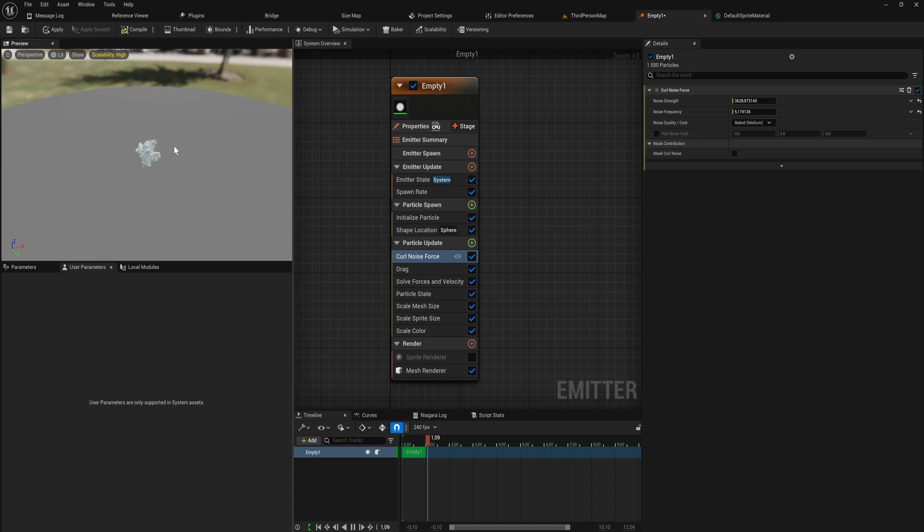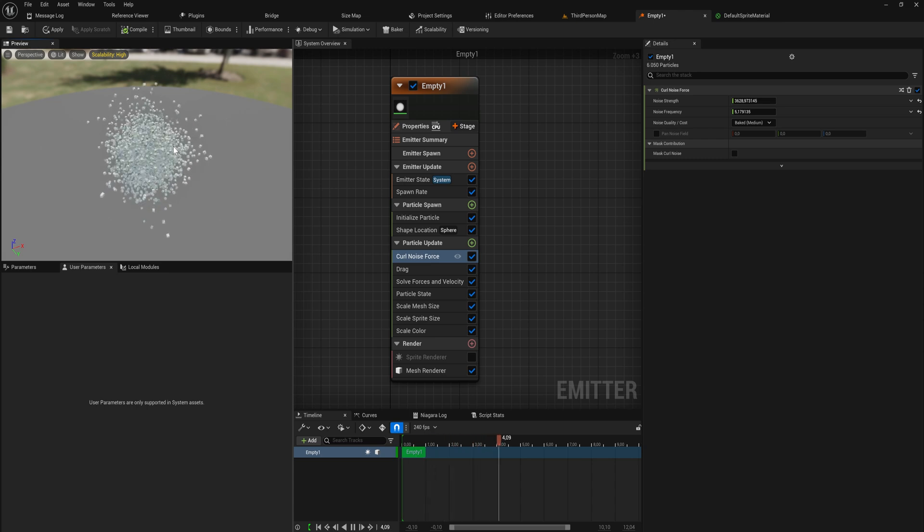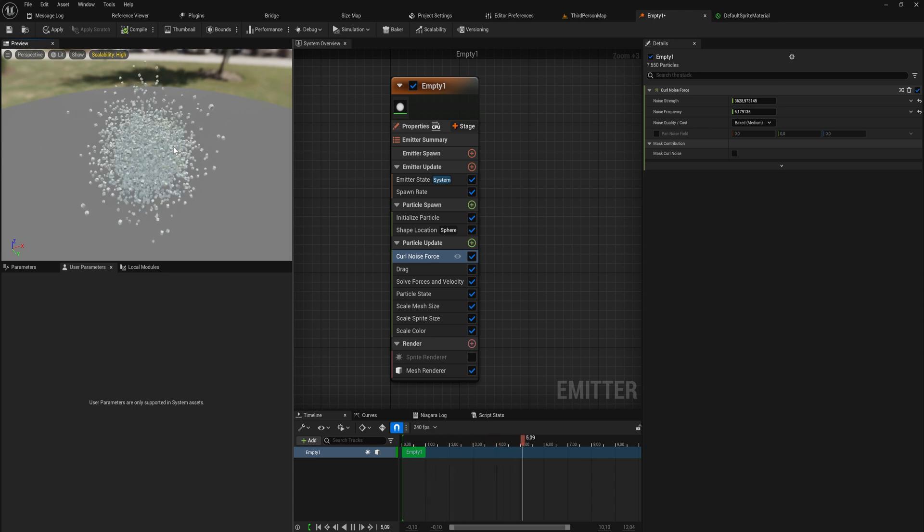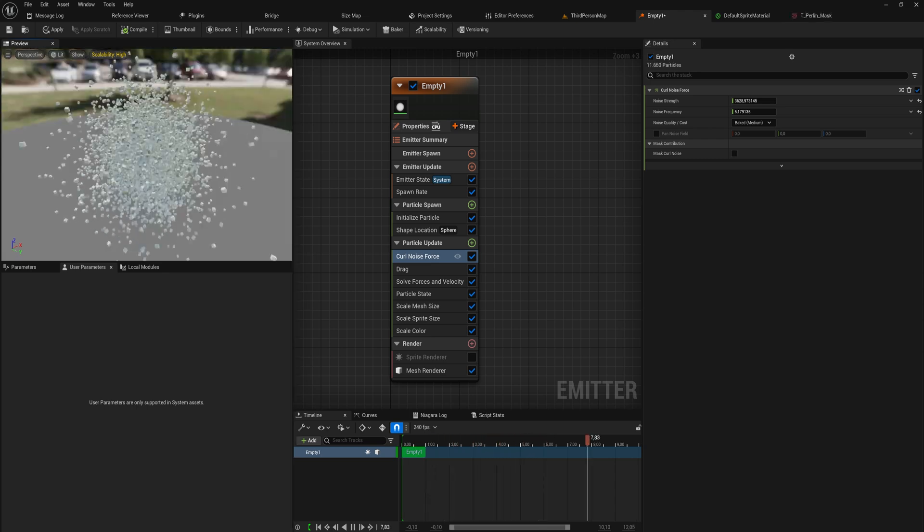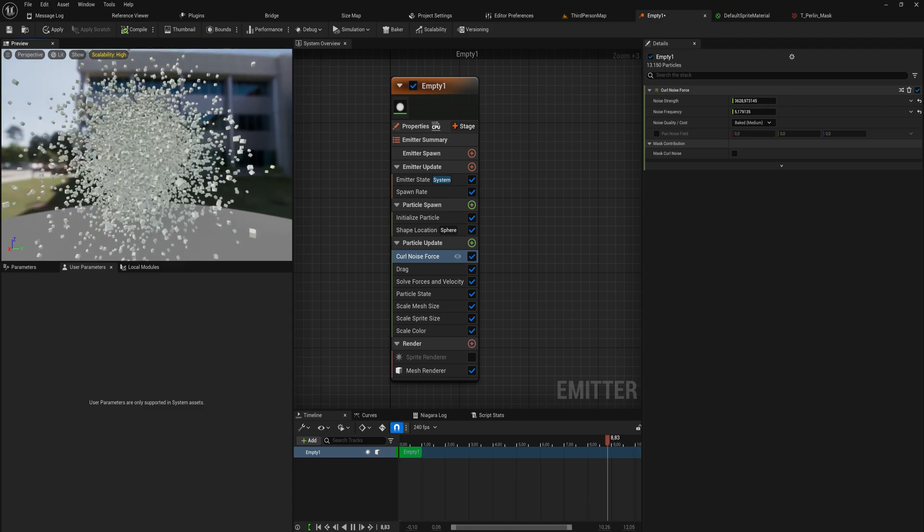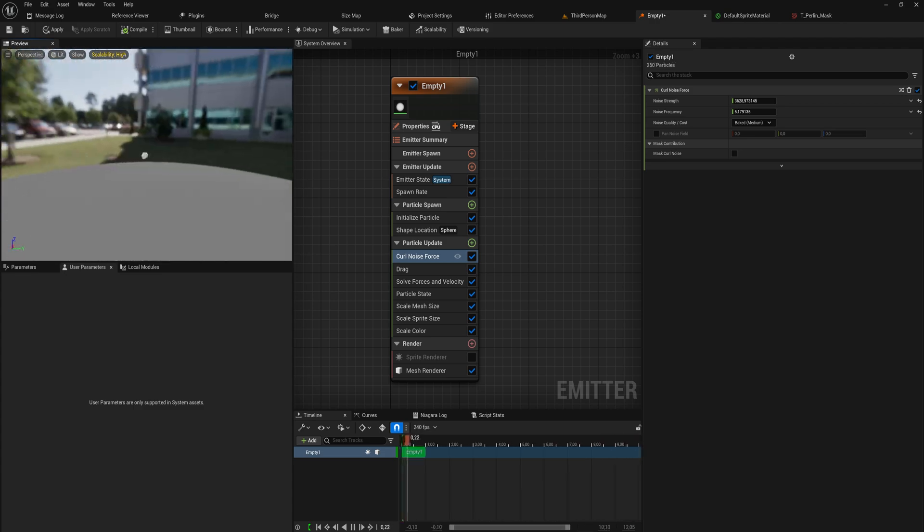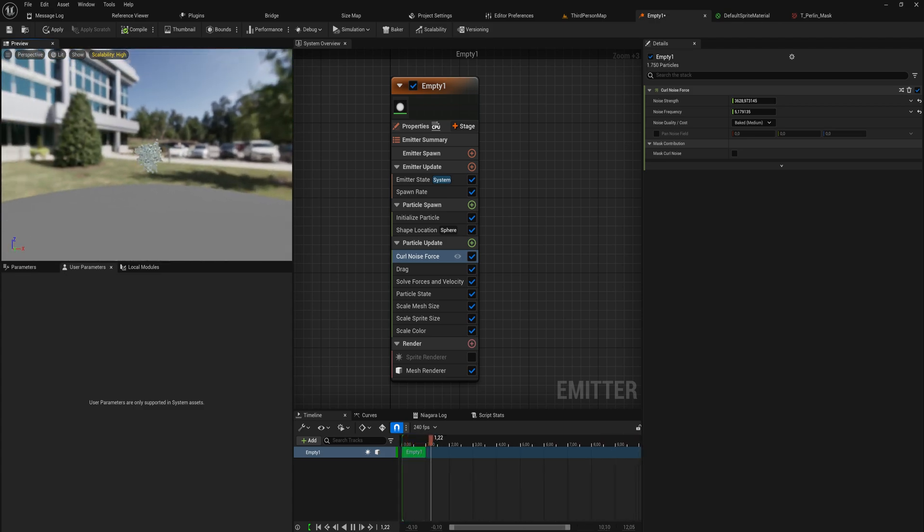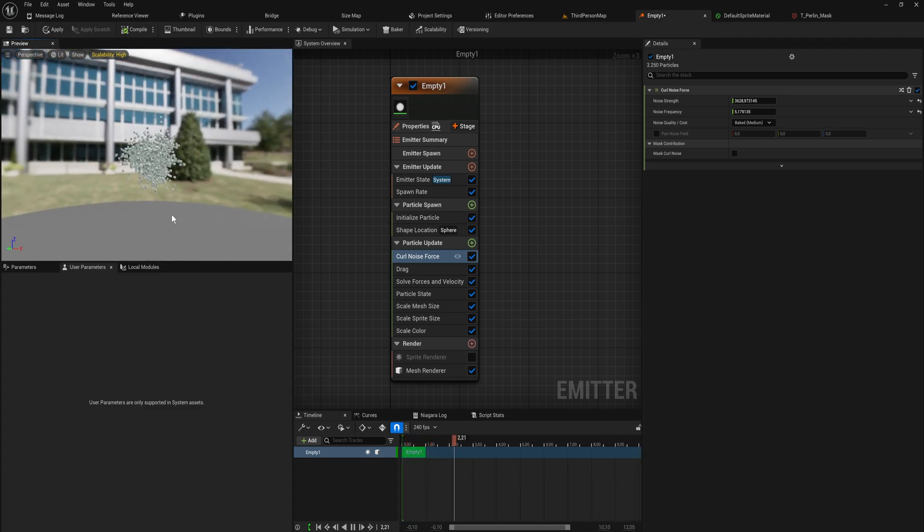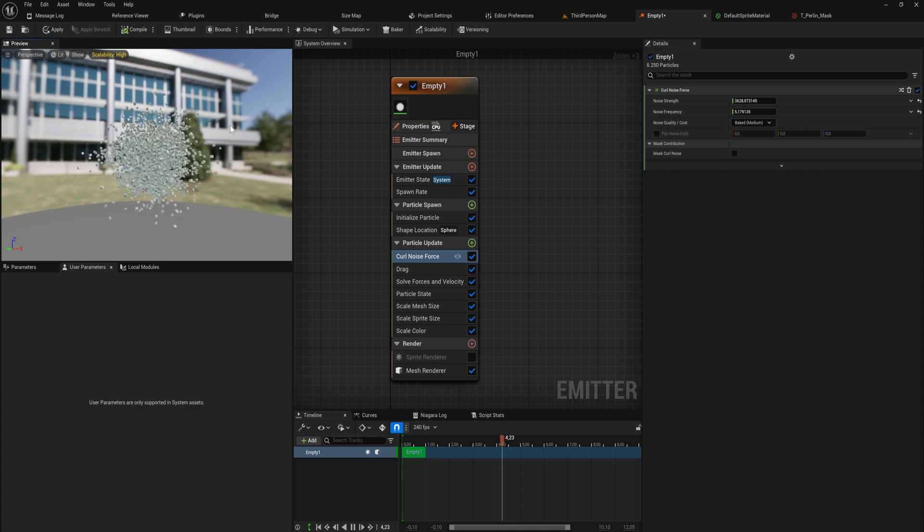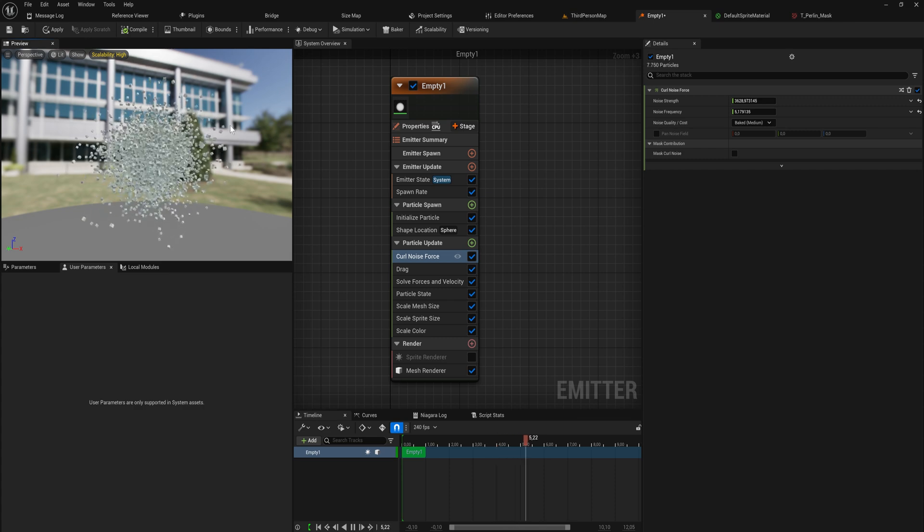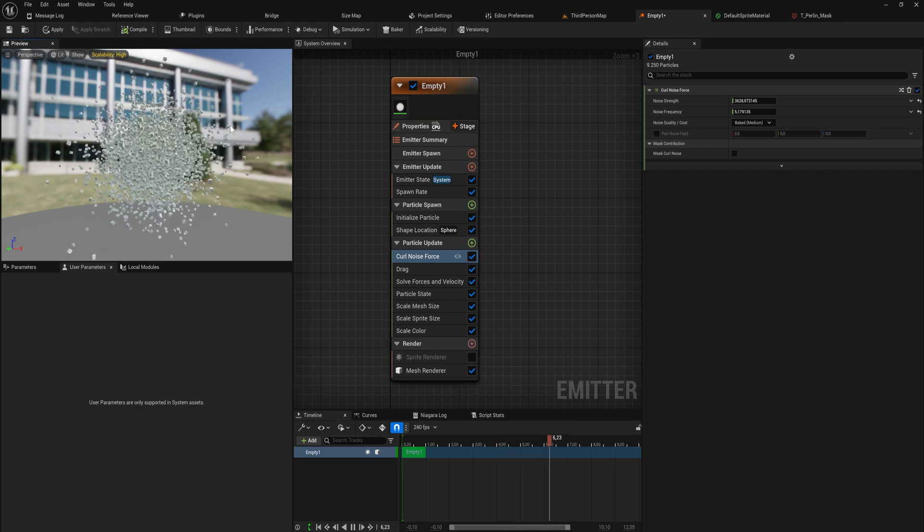You can see them kind of wiggling around because they're following a noise path and that creates this quite pleasant looking movement that feels kind of like wind movement.